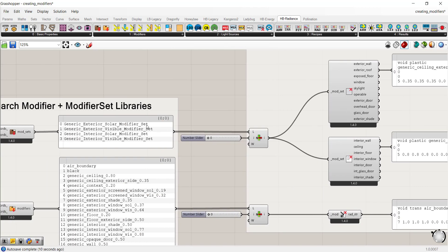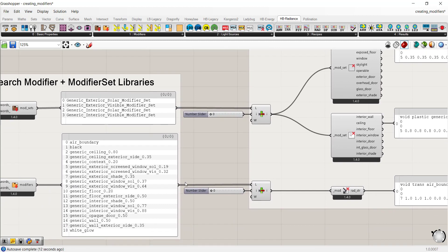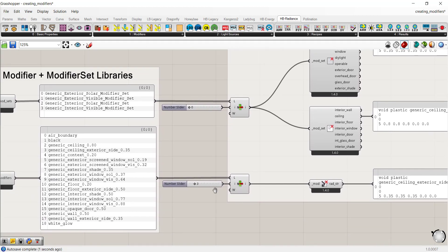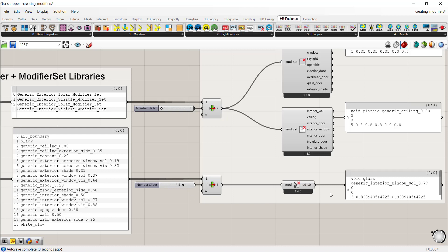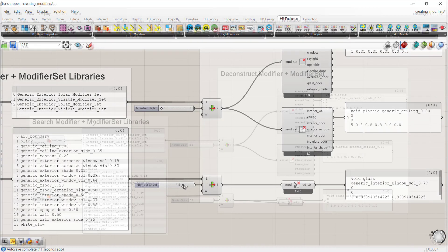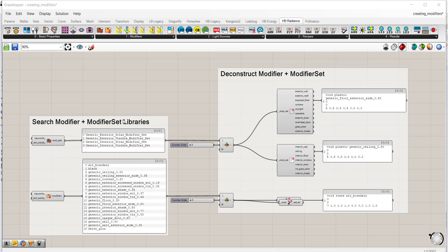Index 0 corresponds with the first item in the list, and as you scroll through you can see materiality change as you select a different index — each line item has a different set of properties. The search modifier and modifier set library and deconstruct modifiers components don't change default materials; you're really only using the library search feature to understand the different materials used as default values in a model.